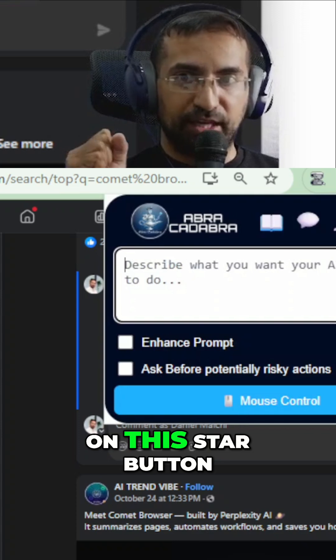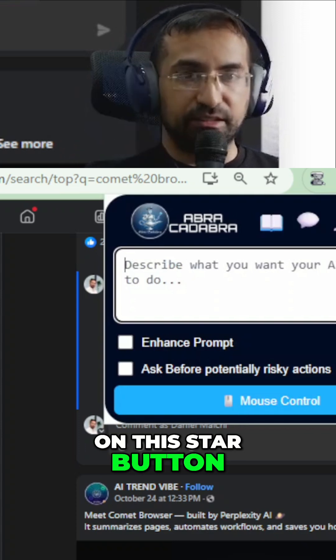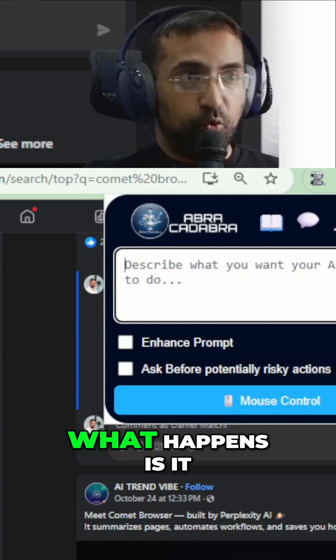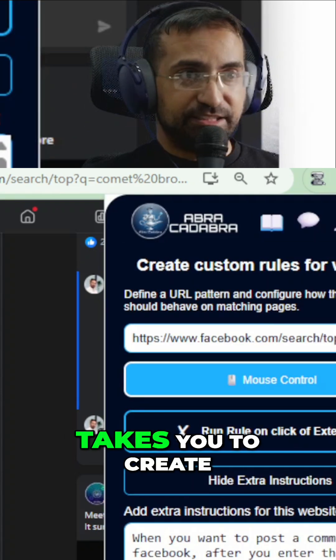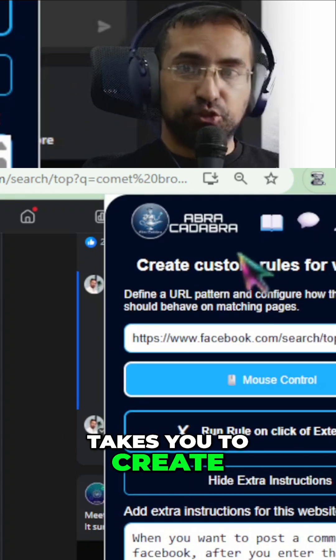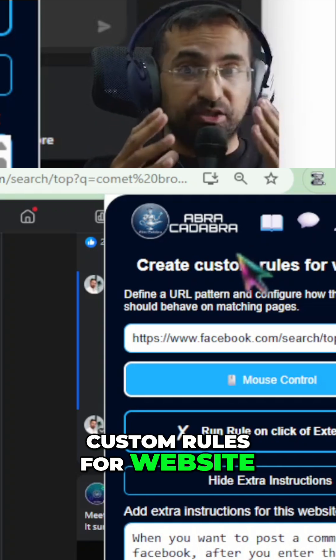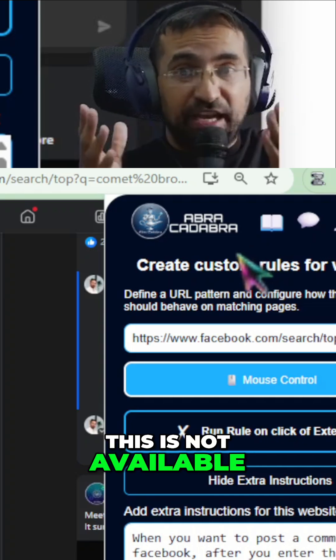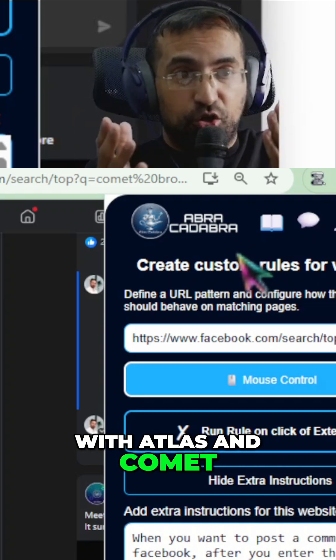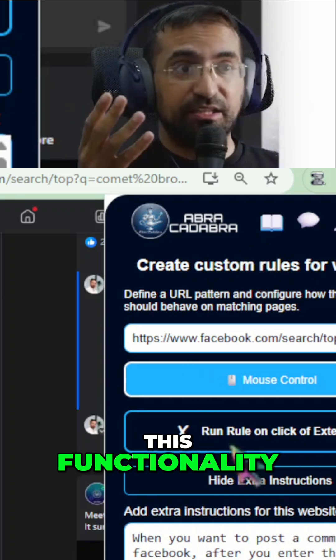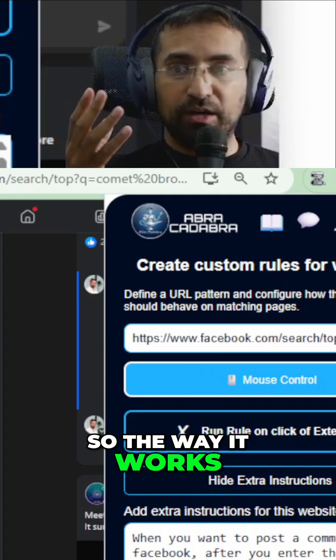So when you click on the star button at the top of the page, what happens is it takes you to create custom rules for website. Now, this is not available with Atlas and Comet — you just don't have this functionality.